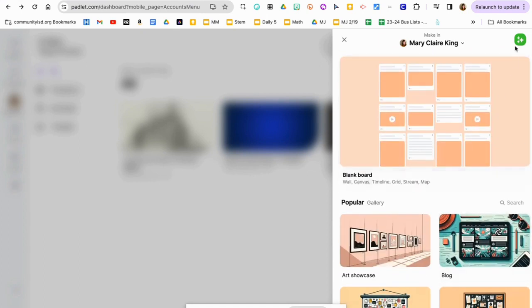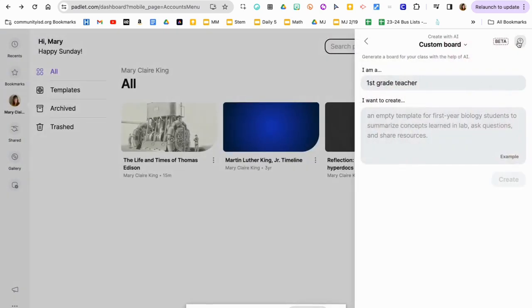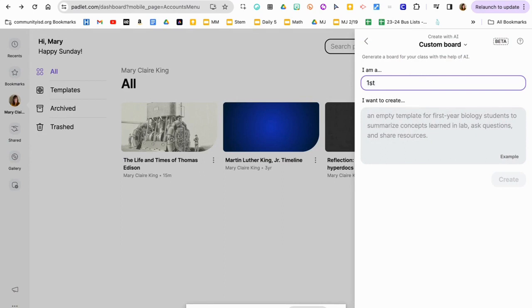Today I want to focus on the AI options. First, it has you list your role, which is best practice any time you use AI — to start with your role. So I'm going to put I'm a first grade teacher.